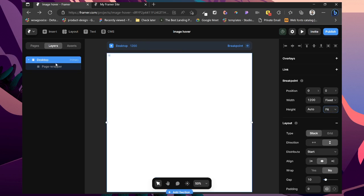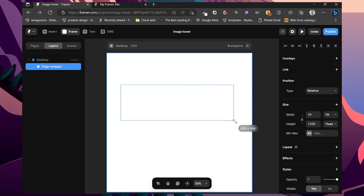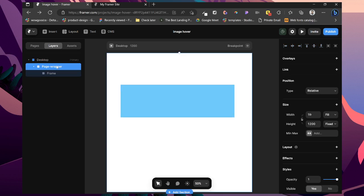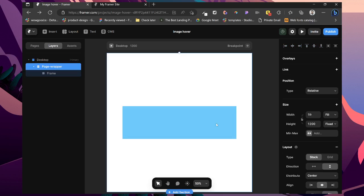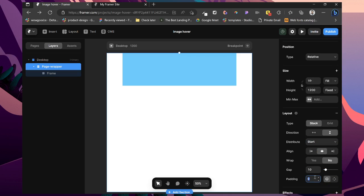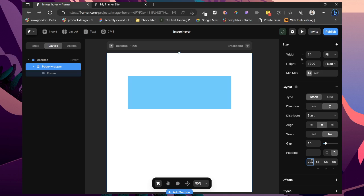So then we want to create our first component set but first let's click on this. I'm going to set my PageWrapper to Layout, Stack, Top, 56 on all sides, then a top padding of 200 to give some spacing.